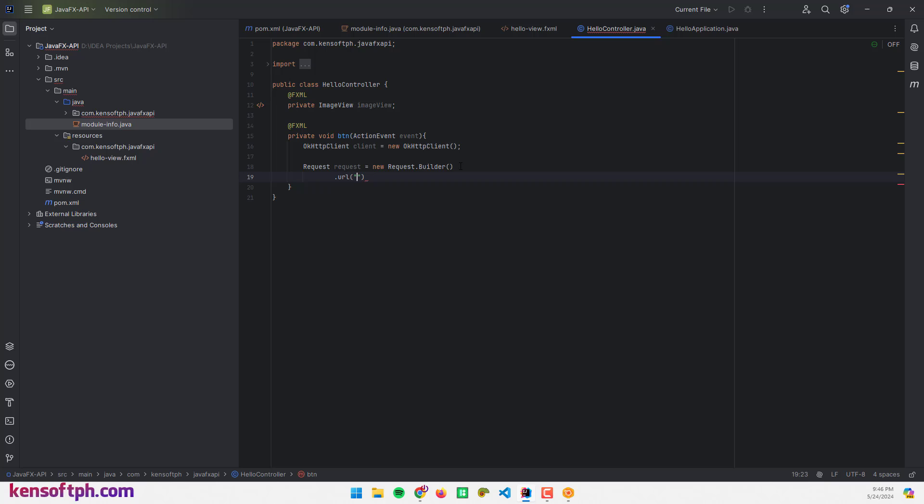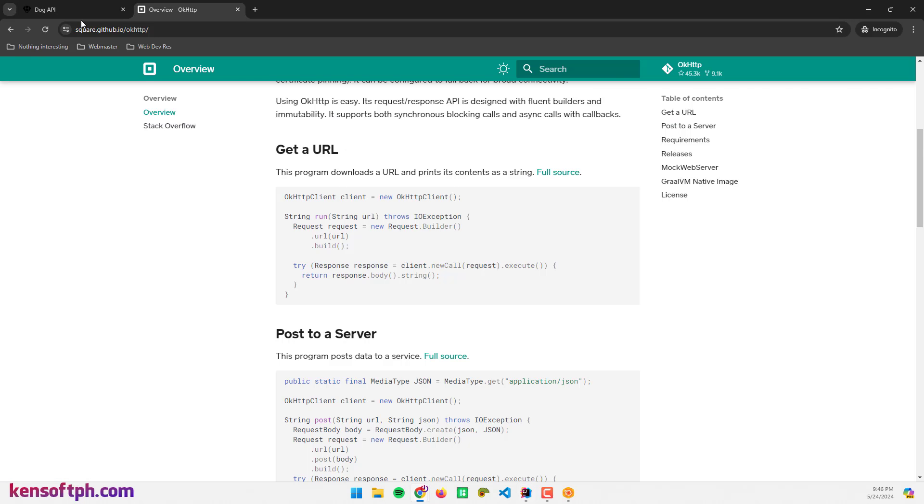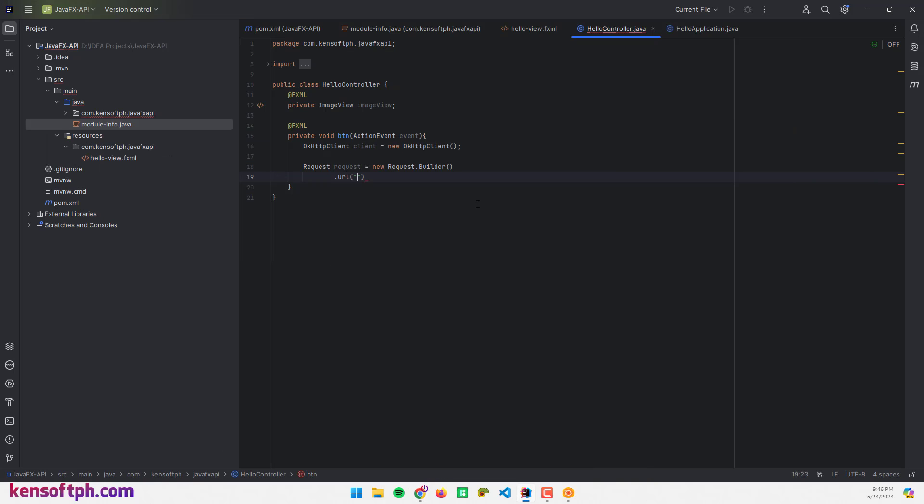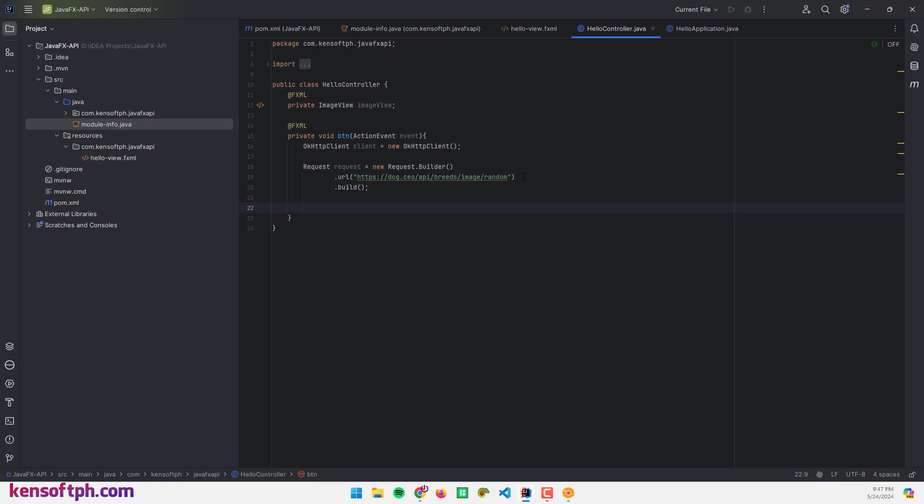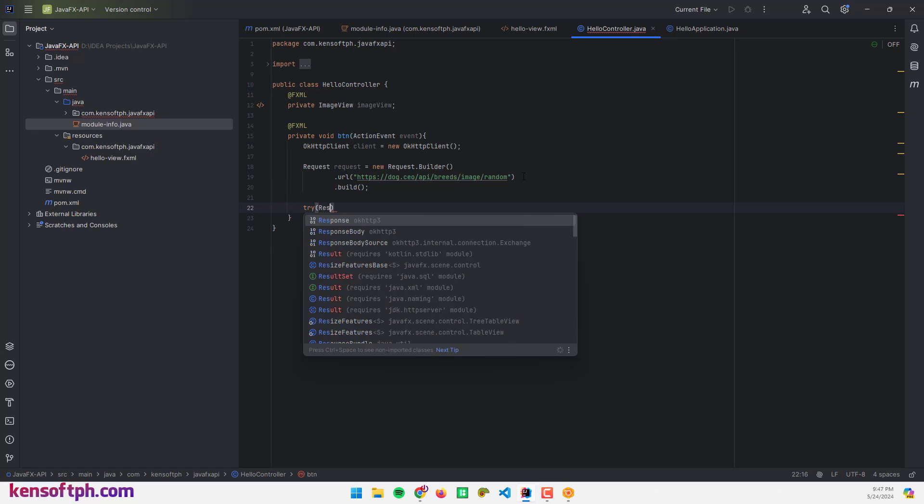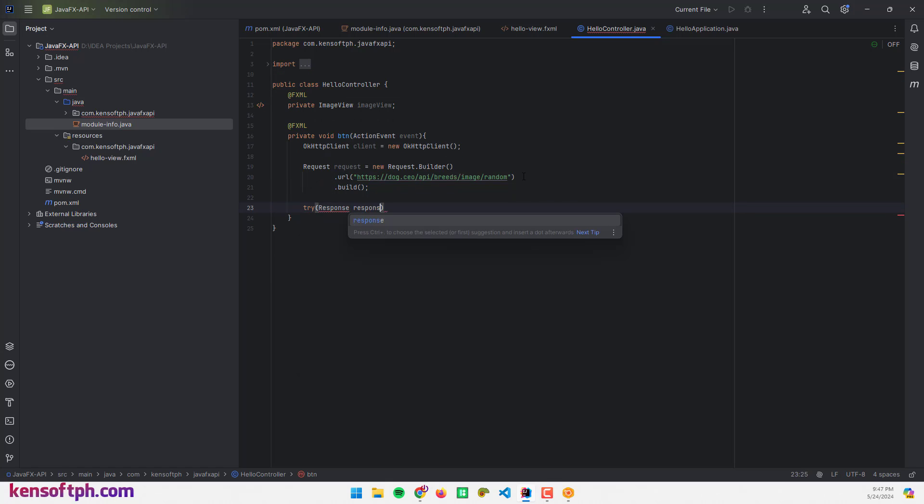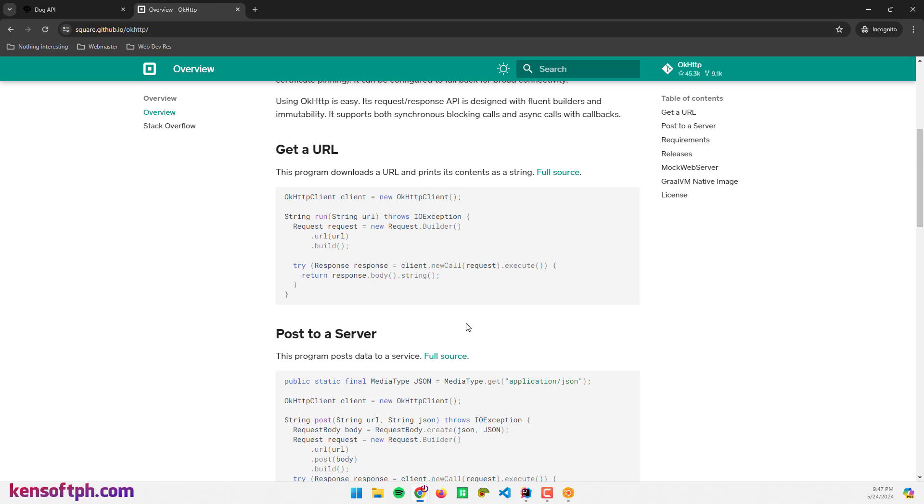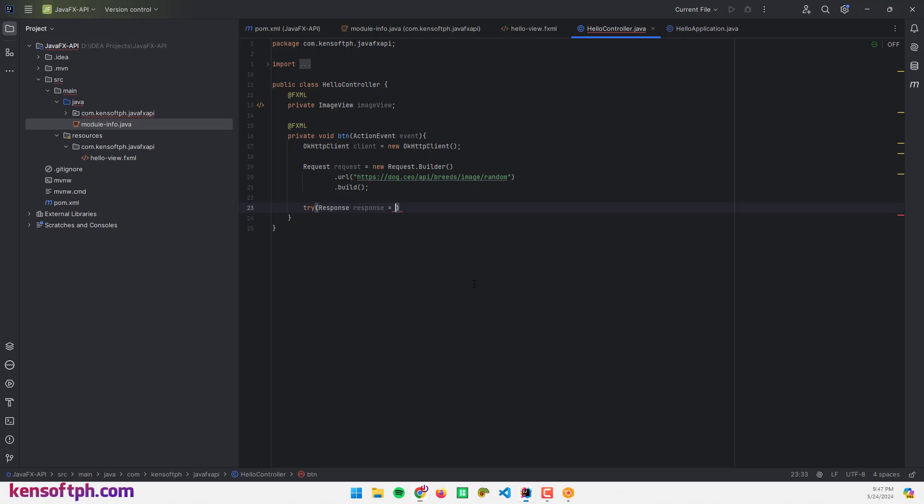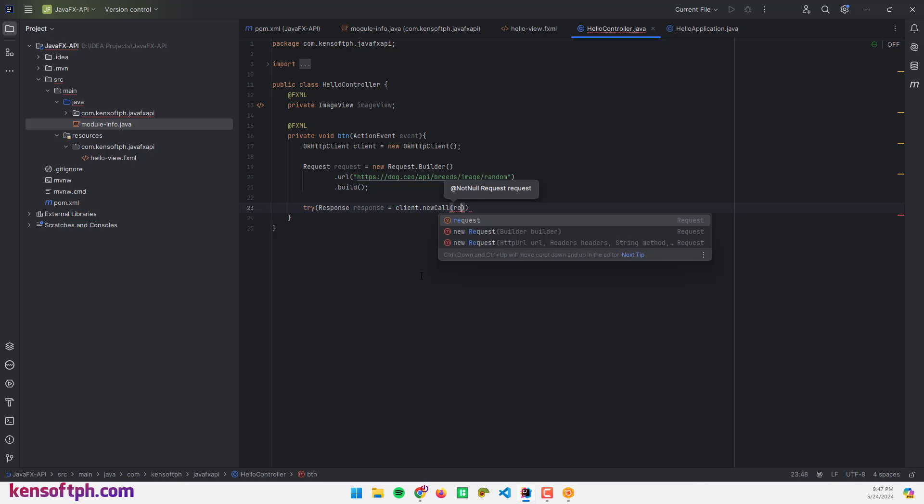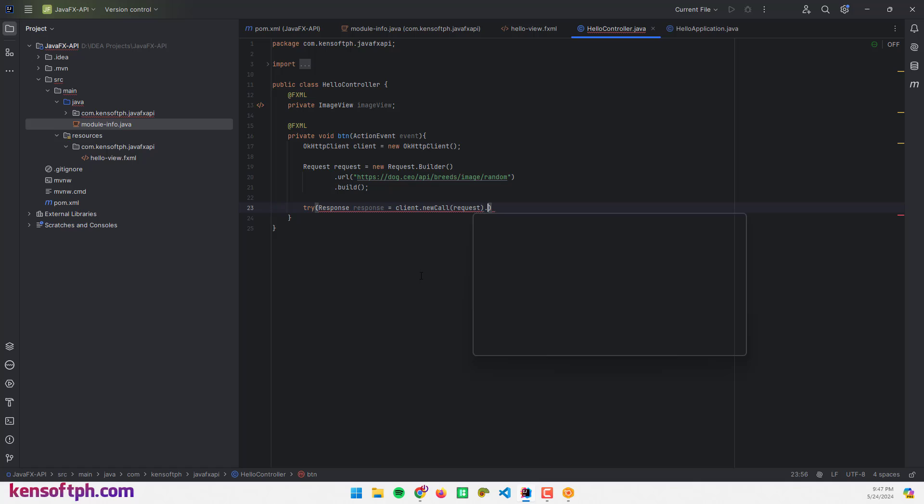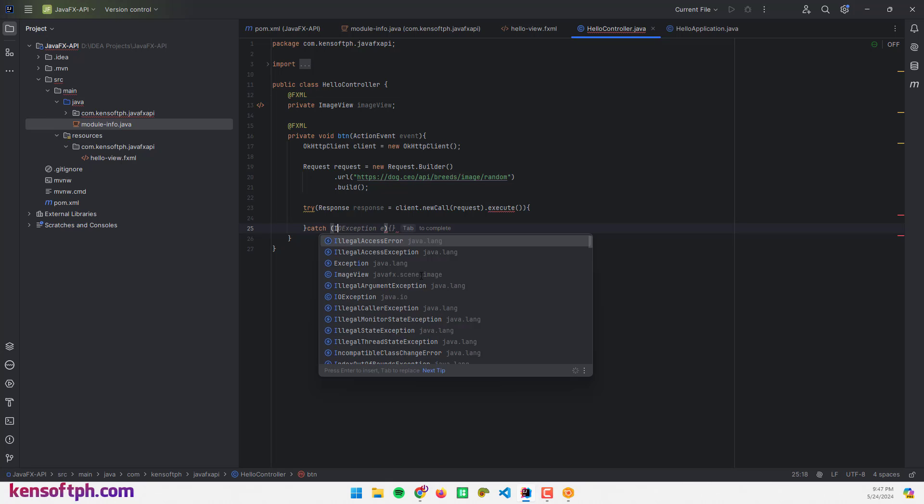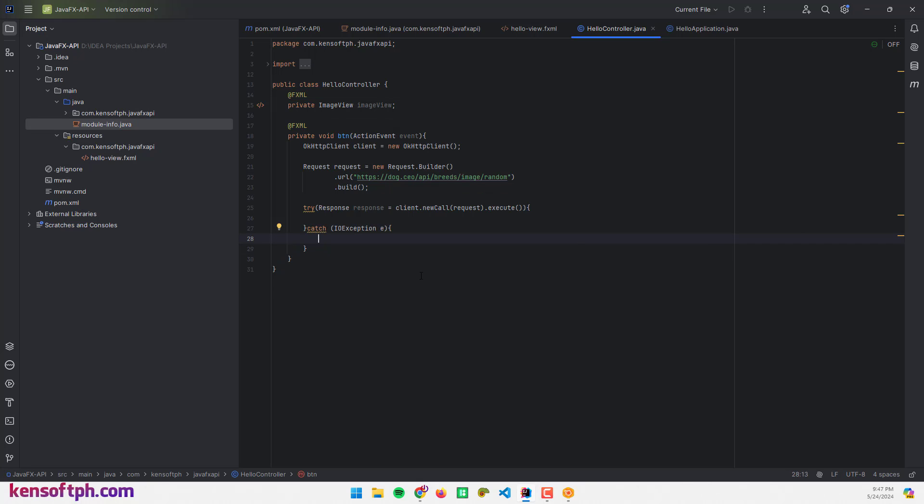I'm going to copy the URL from our API and paste it here and build. Let's try catch: Response response equals client.newCall and pass the request here, that execute. Catch IOException, printStackTrace.